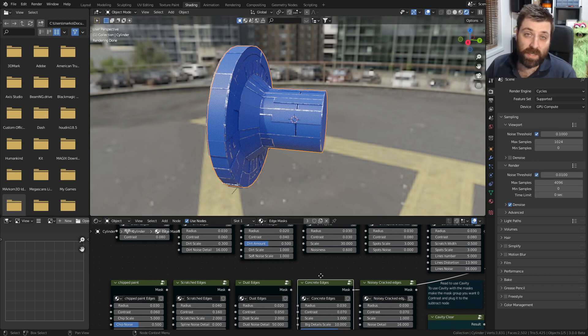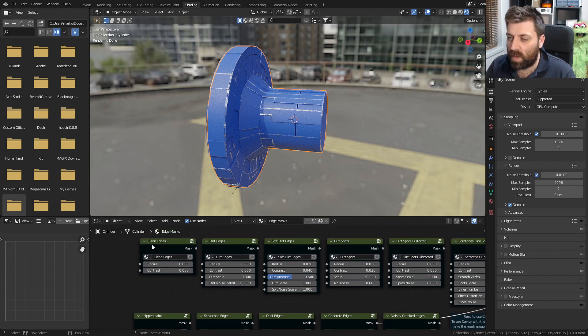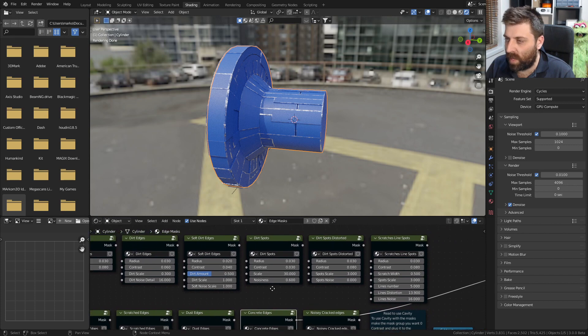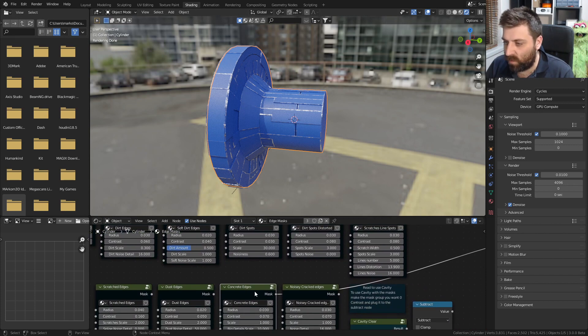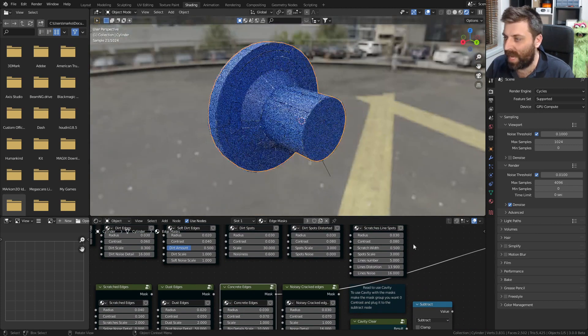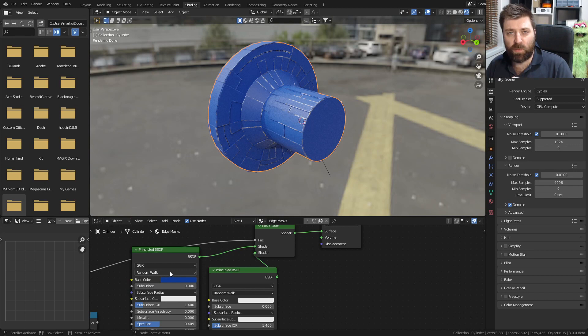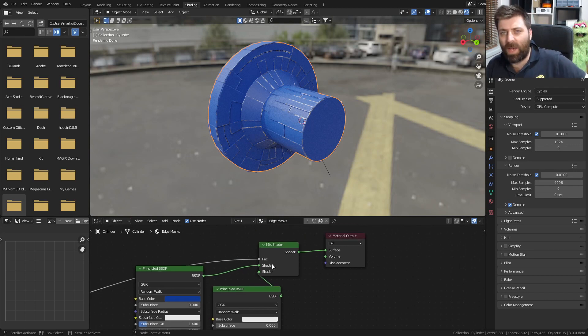So I'm not going to go into much detail. It's more just to say hey, you can download it. But we've got a whole bunch of masks that we can apply. At the moment we've got the concrete edge. All I've got is two principal shaders going into a mixed shader and using those masks as the factor.